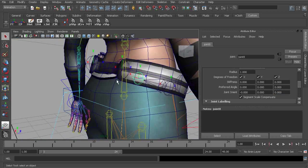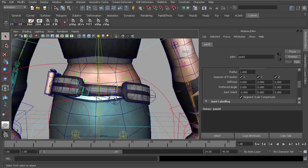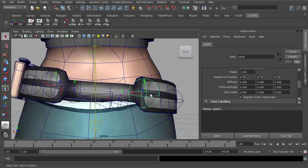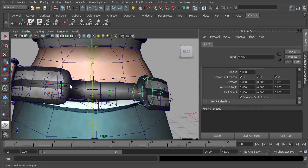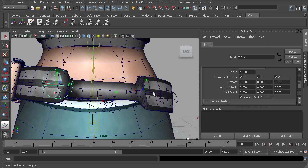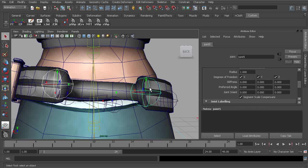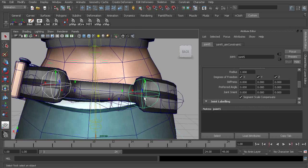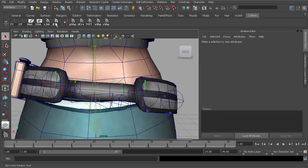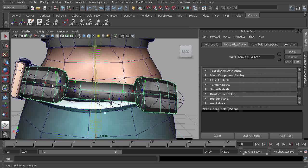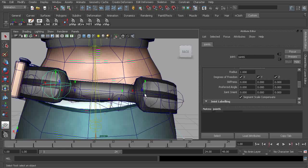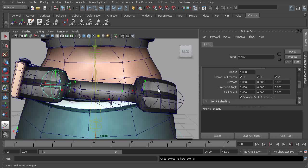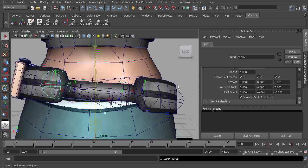So let's go ahead and do the same thing for the back part of the belt. Again, we grab the joint on the left, grab the joint on the right, and apply our aim constraint. Now we can grab that joint on the right and clean up its rotation. Parent the joint on the left and clean up its orientation.